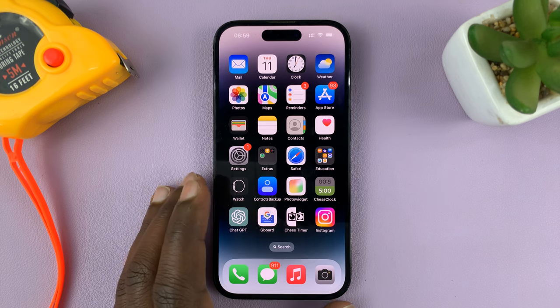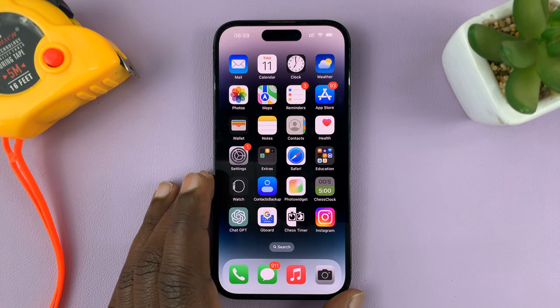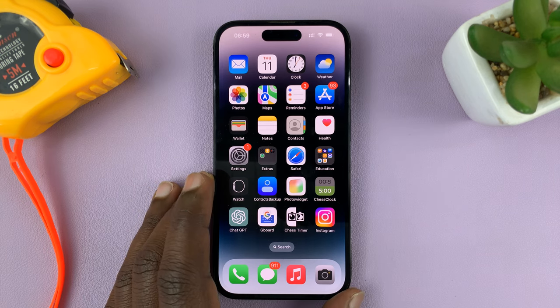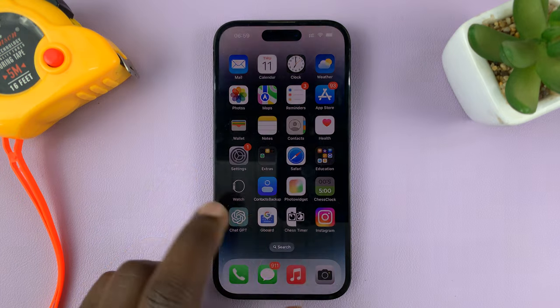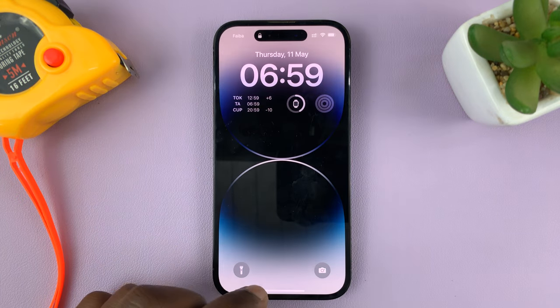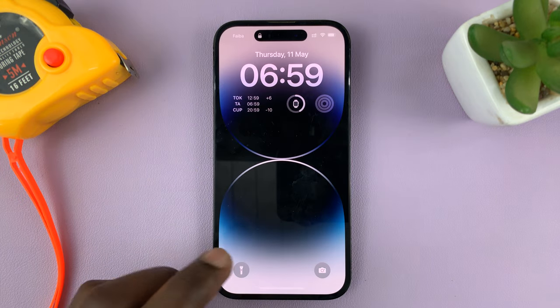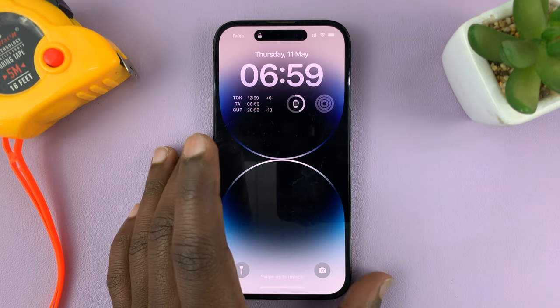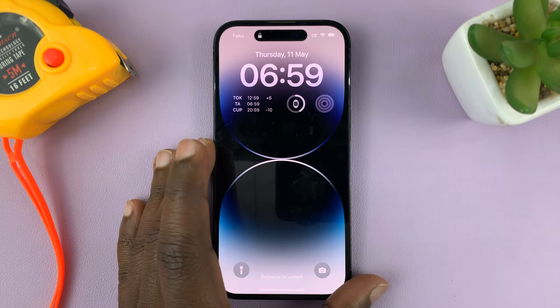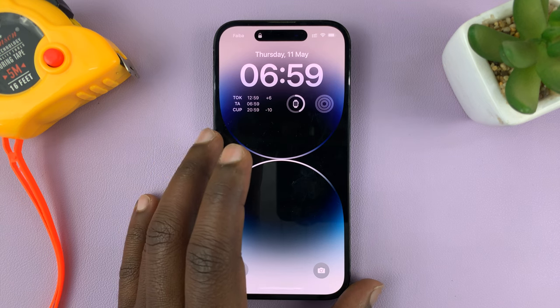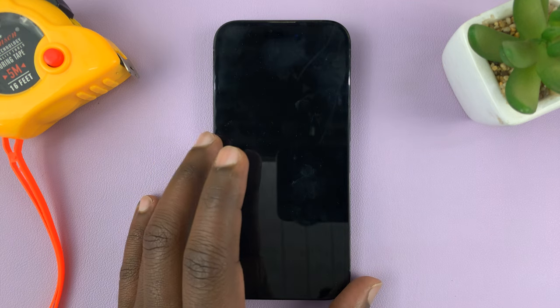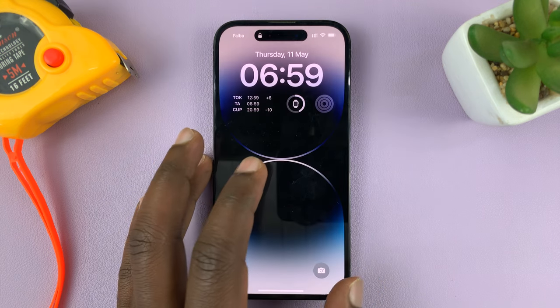In today's tech tip, I'll be showing you how to add your name to the lock screen of your iPhone. For this tutorial, I'm using the iPhone 14, but you can do this on any iPhone running iOS 16.